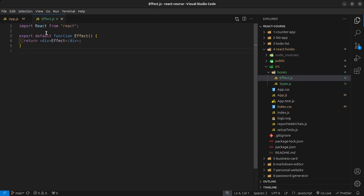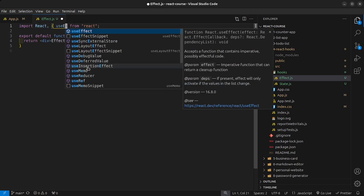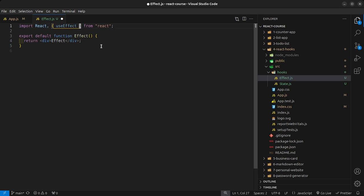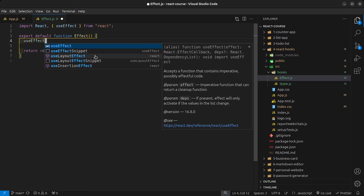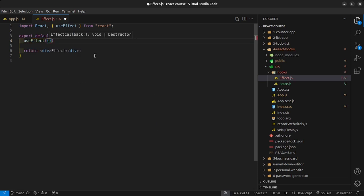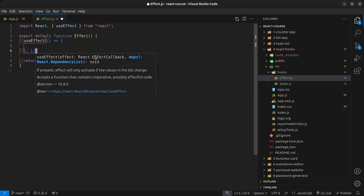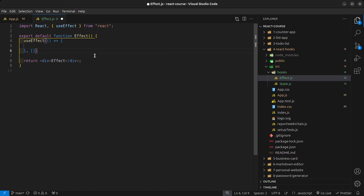Inside effect.js the first thing we need to do is import the useEffect hook, and just like with the useState hook we need to declare it on the top level of our component. The syntax is as follows: it takes in a callback function and then a dependency array — you can pass this in or you can leave it out.